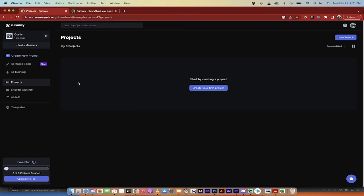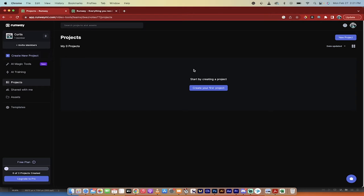But again, this is for the free version. Once you're logged in, you'll see a screen like this. The next step, create a project. So I'm just going to click on this, create your first project.